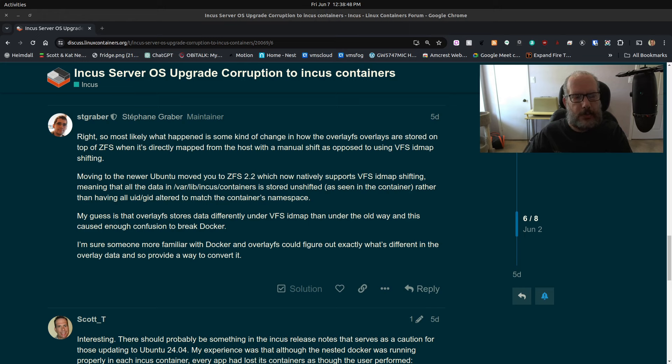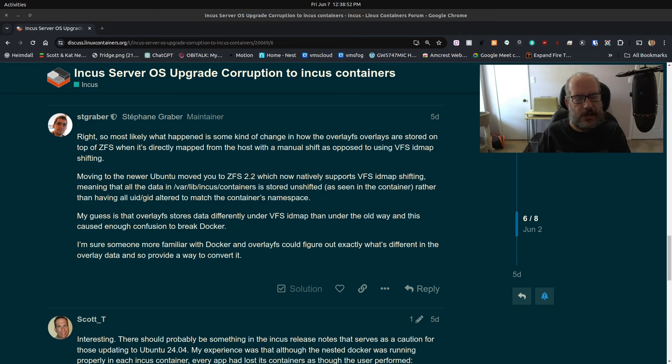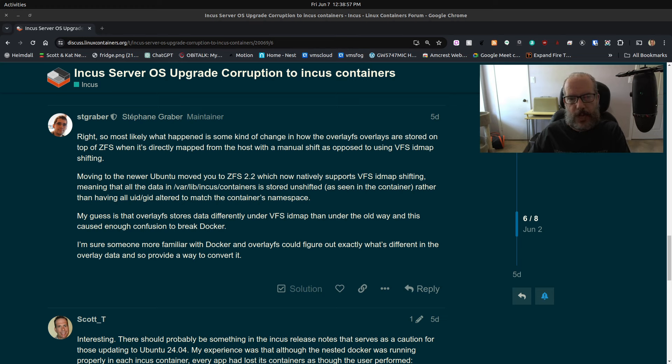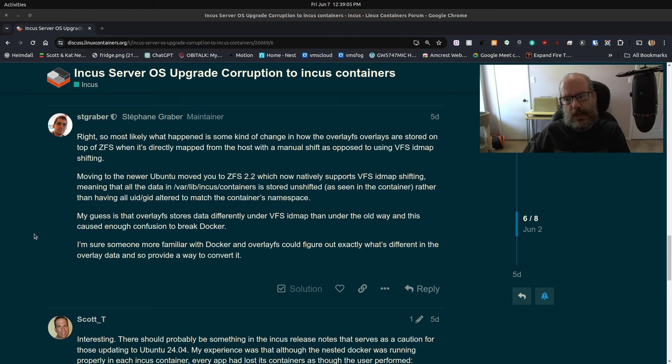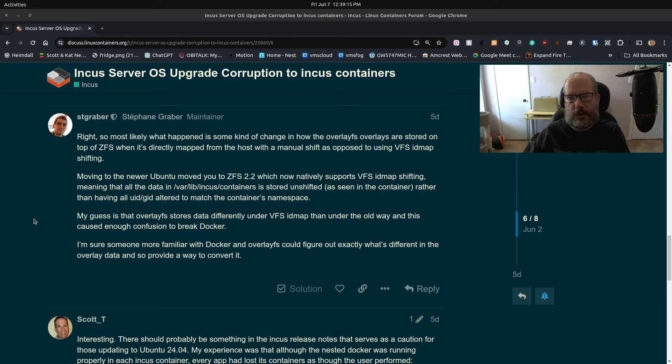Okay, so here's Scott from the future. I almost didn't do this video, but I'm going to go ahead and do it anyway. I want to jump in and say right up front so you guys don't attempt to do this. This is an article here, a response on the INCUS forum where Stefan Graber got back to me and mentioned that a problem I had reported was most likely due to the upgrade of ZFS on Ubuntu 24.04.